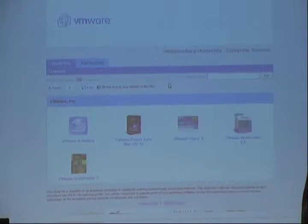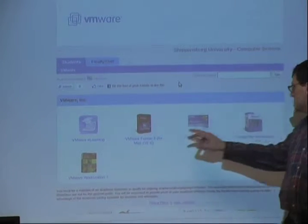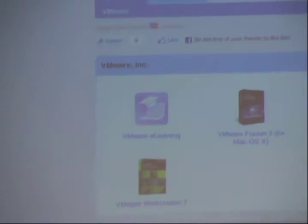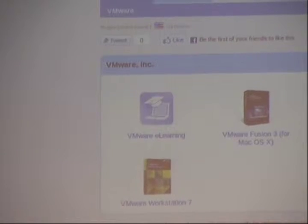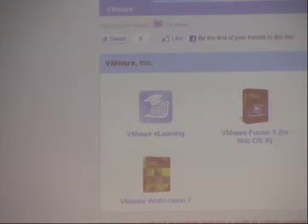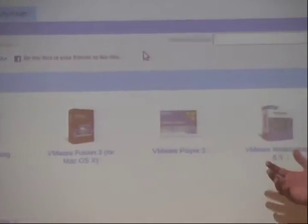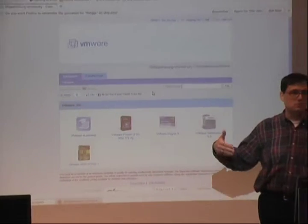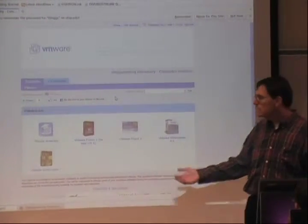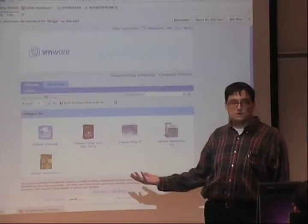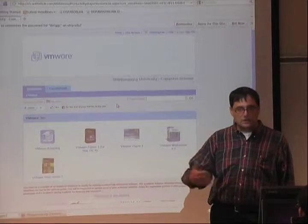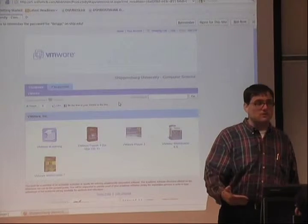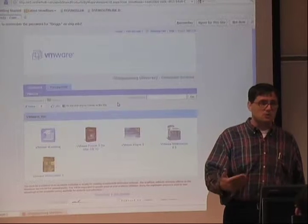I think for you, it should say student. For me, it says faculty and staff. You guys don't get to run the server because you're not faculty, but you get to download Fusion, VMware Workstation 6.5 or 7. These products work for either Linux hosts or Windows hosts. If your native operating system is Windows XP or Windows 7, you download the Windows version. It doesn't matter what you intend to run as a guest. Under Linux, you can run another Linux operating system or you can run Windows. Under Windows, you can run Linux or even another Windows operating system.